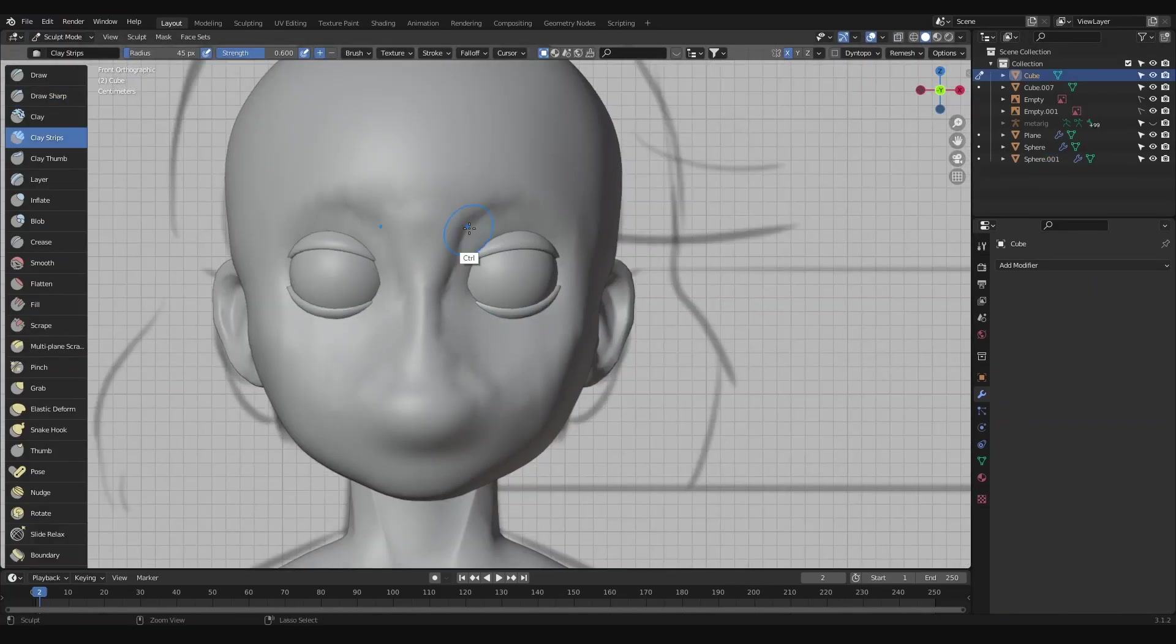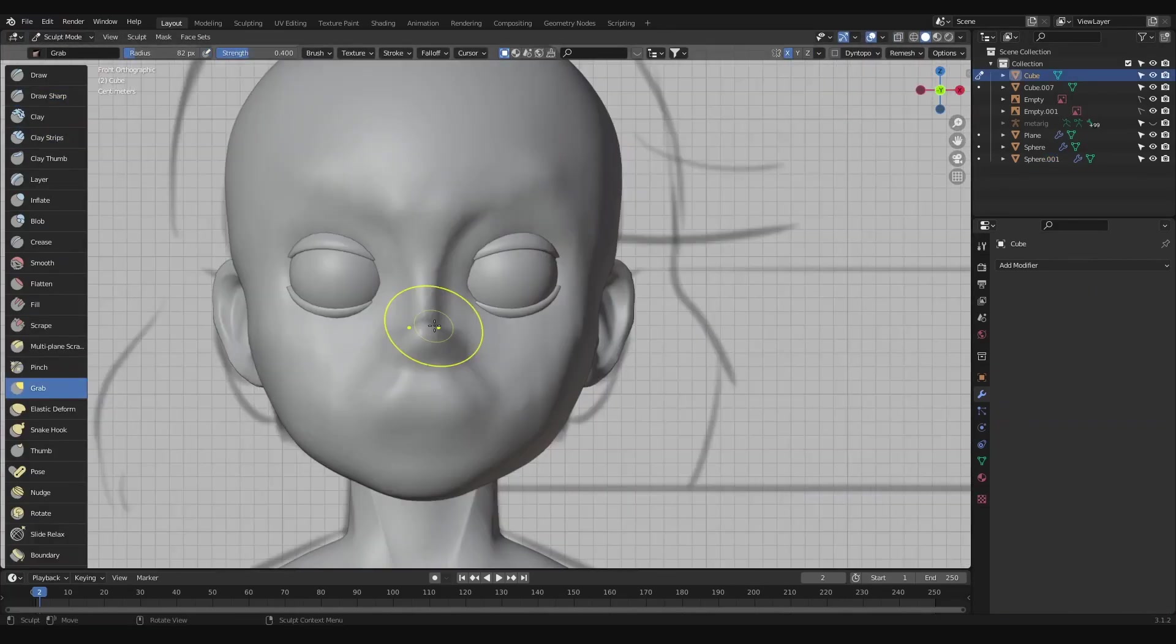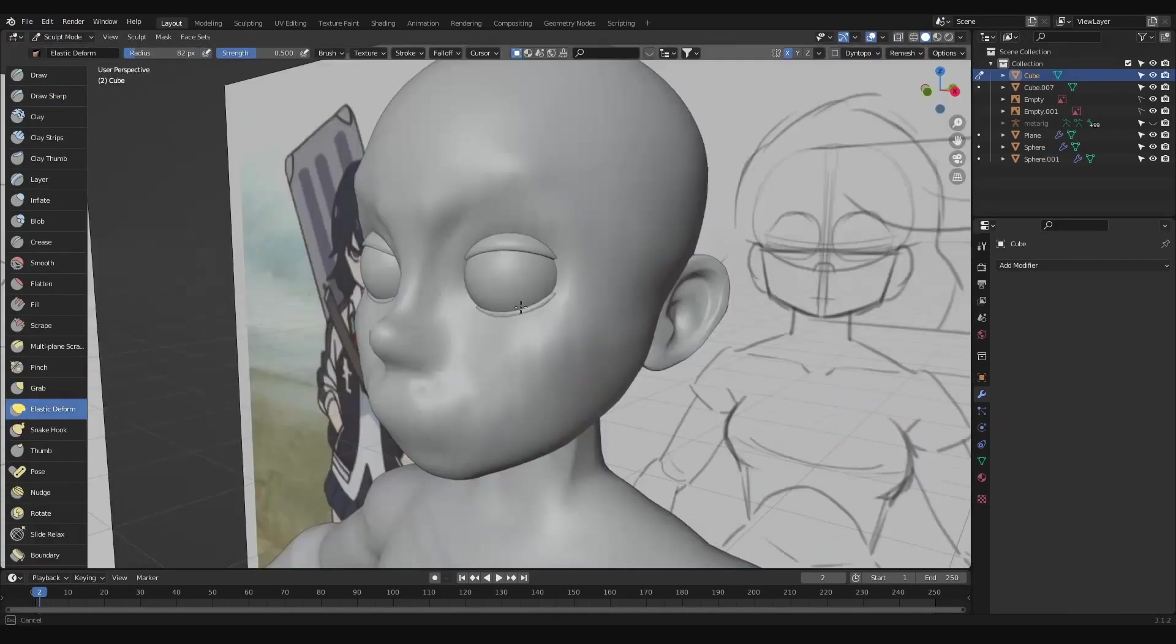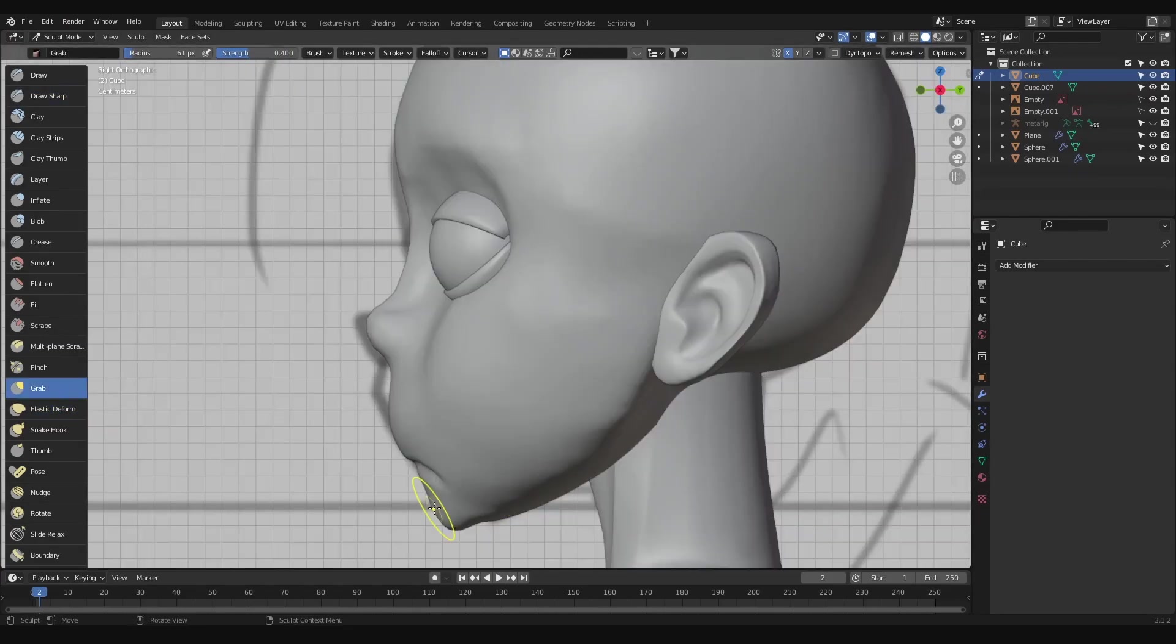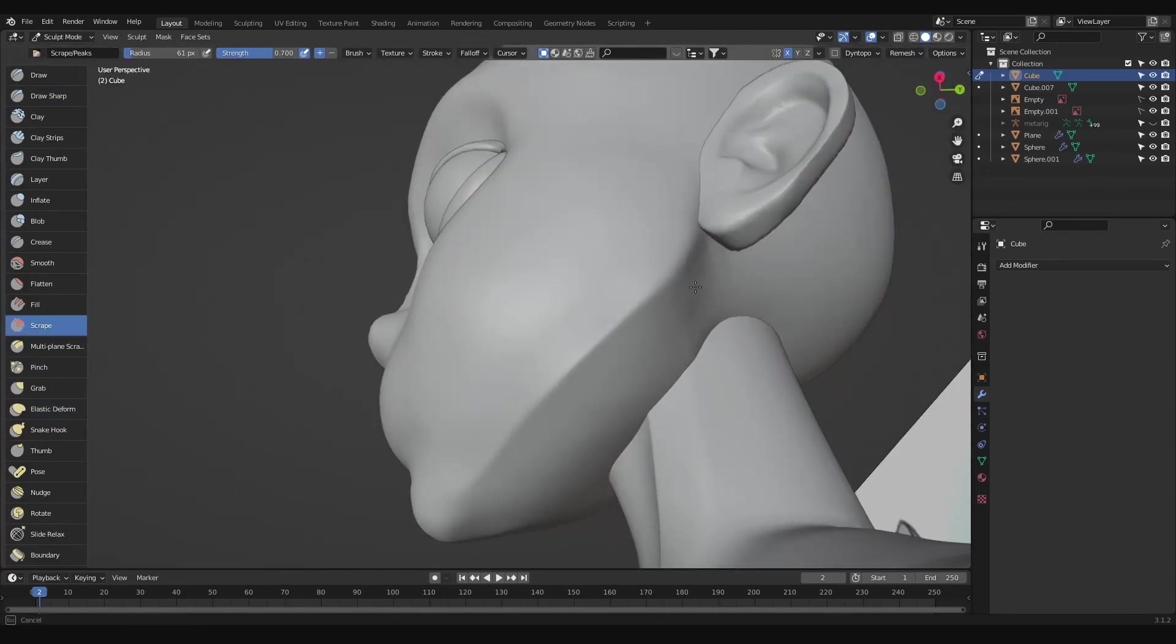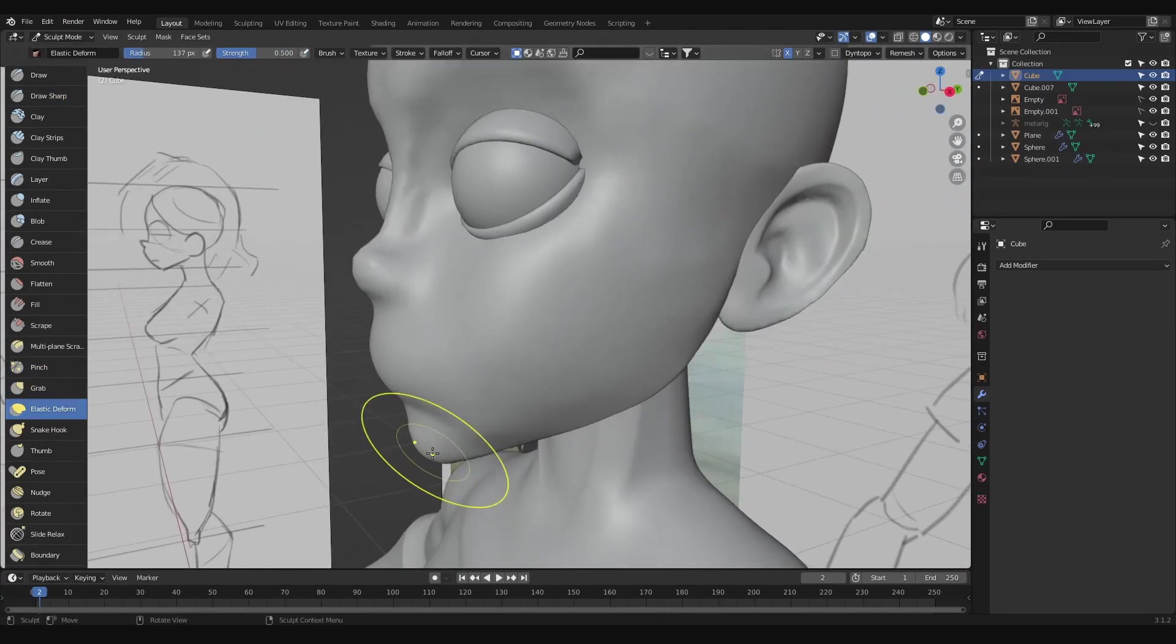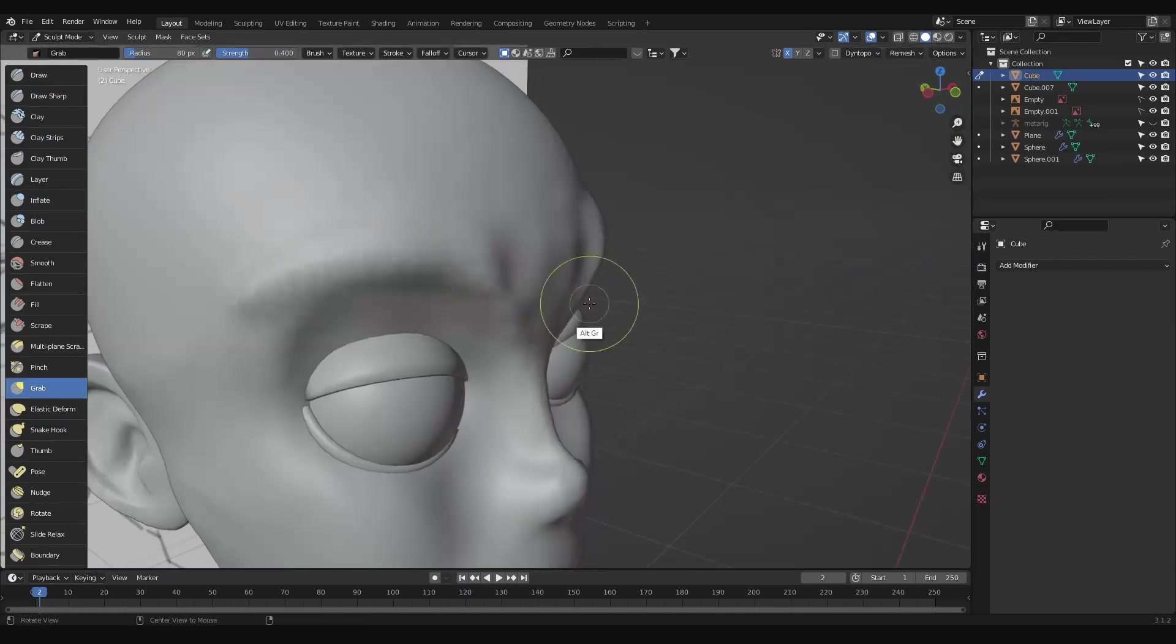Using clay strips, we'll build up the nose and kind of bump out a spot that we're going to carve into the mouth. Using draw sharp, pinch, and elastic deform, we can create some hard plane changes and shape the face a bit more.